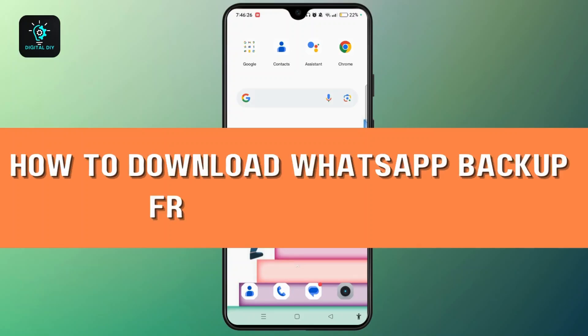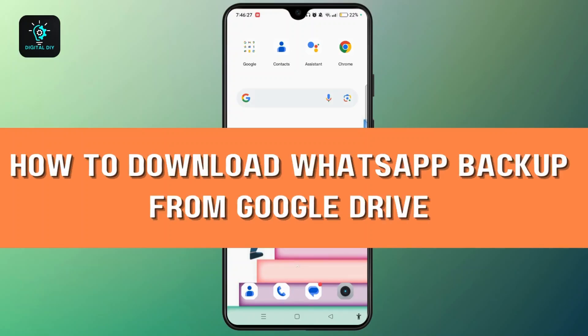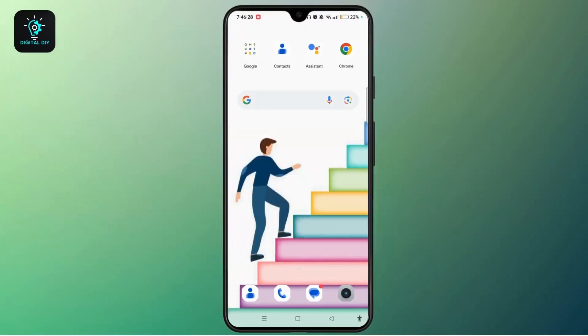Hi everyone, welcome back to our channel. This is Rose, and I'll walk you through how to download and restore a WhatsApp backup from Google Drive. Watch the video till the end, and without further ado, let's begin.